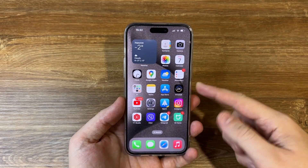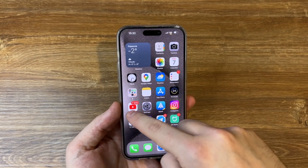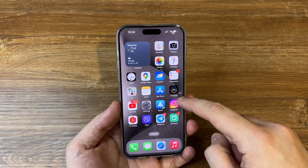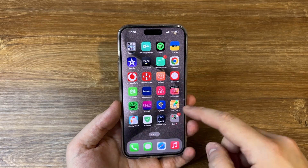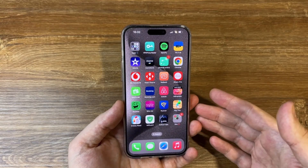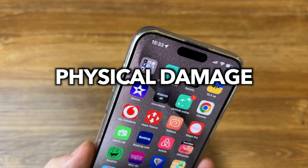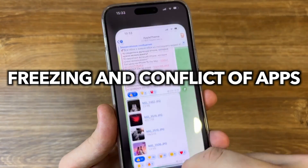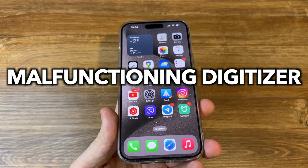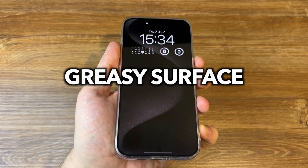It's essential to determine the underlying causes of the iPhone screen not working issue before we look at possible solutions for fixing your unresponsive iPhone screen. Apple has not yet addressed this concern, but we've compiled a list of possible primary reasons: the first is physical damage, the second is freezing and conflict of apps, the third is a malfunctioning digitizer, the fourth is software bugs in iOS, and the fifth is a greasy surface.